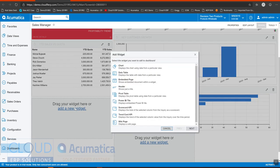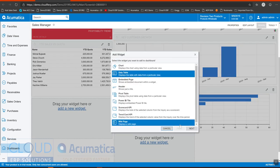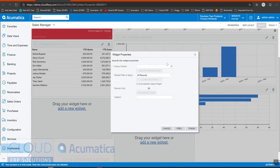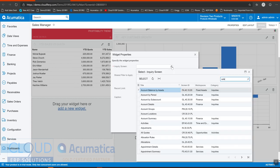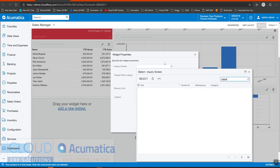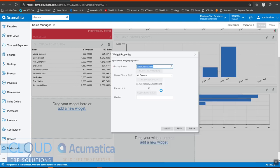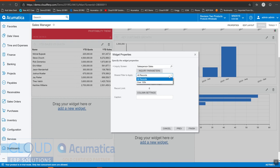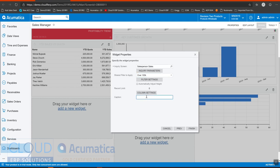Now we'll go back, add our widget, and it's a data table. And now we can see our filter. And we'll call it salesperson sales.